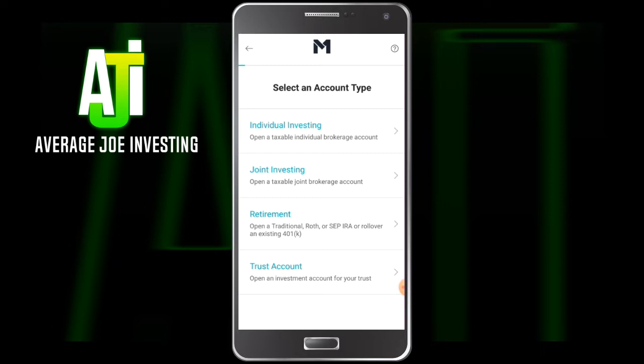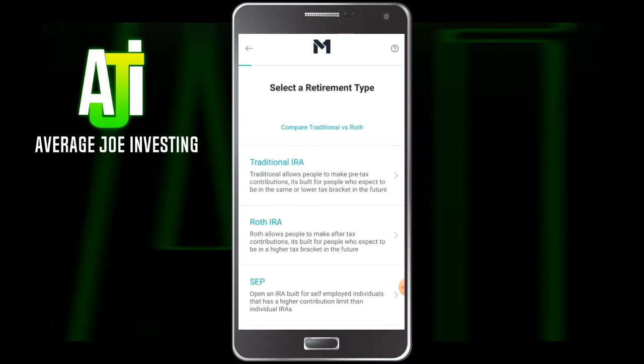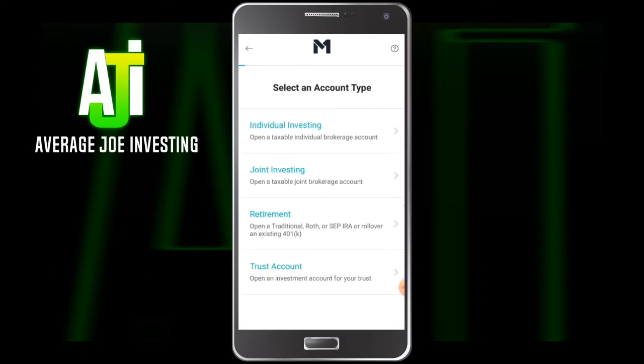What I personally prefer to use M1 Finance for is actually the retirement accounts — specifically the Roth IRA. There are a couple of tax advantages with the Roth IRA and a couple of reasons why I personally prefer it; I have separate videos on that. But you absolutely have a ton of other options here — you can open up a trust account as well as a joint account.